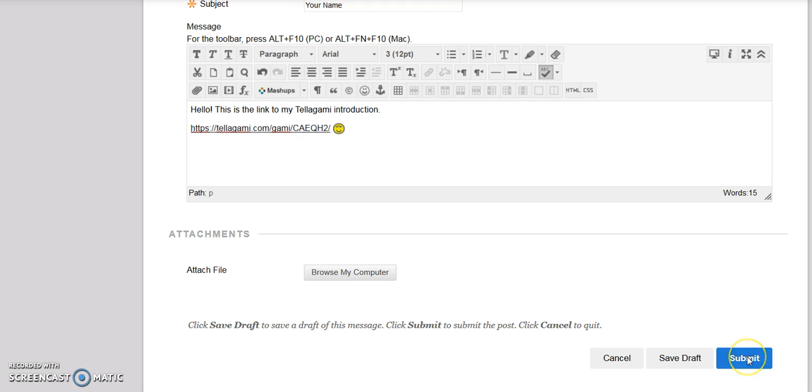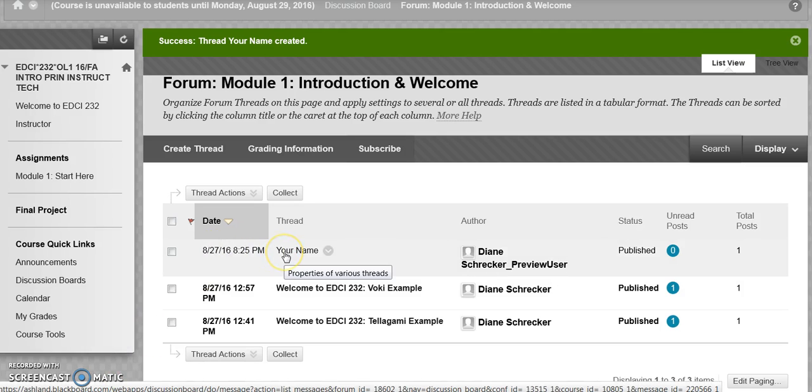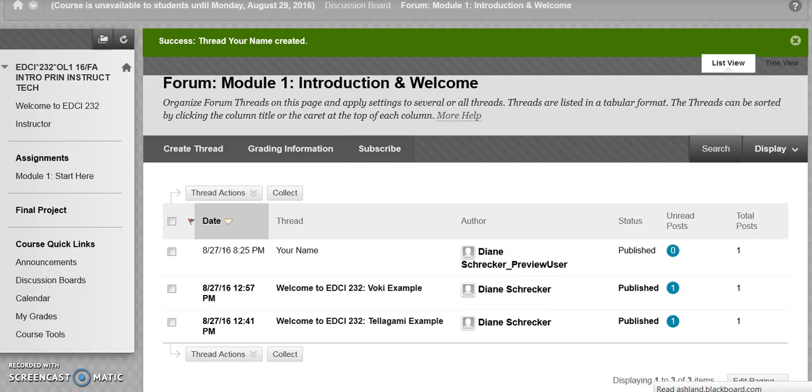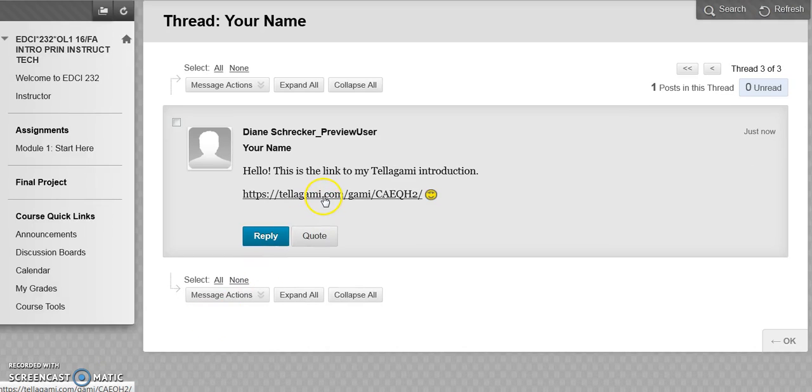Click Submit to post your information to the discussion board. You will be able to see your submission automatically. Click on it to view. Take time to check your link and make sure it works.